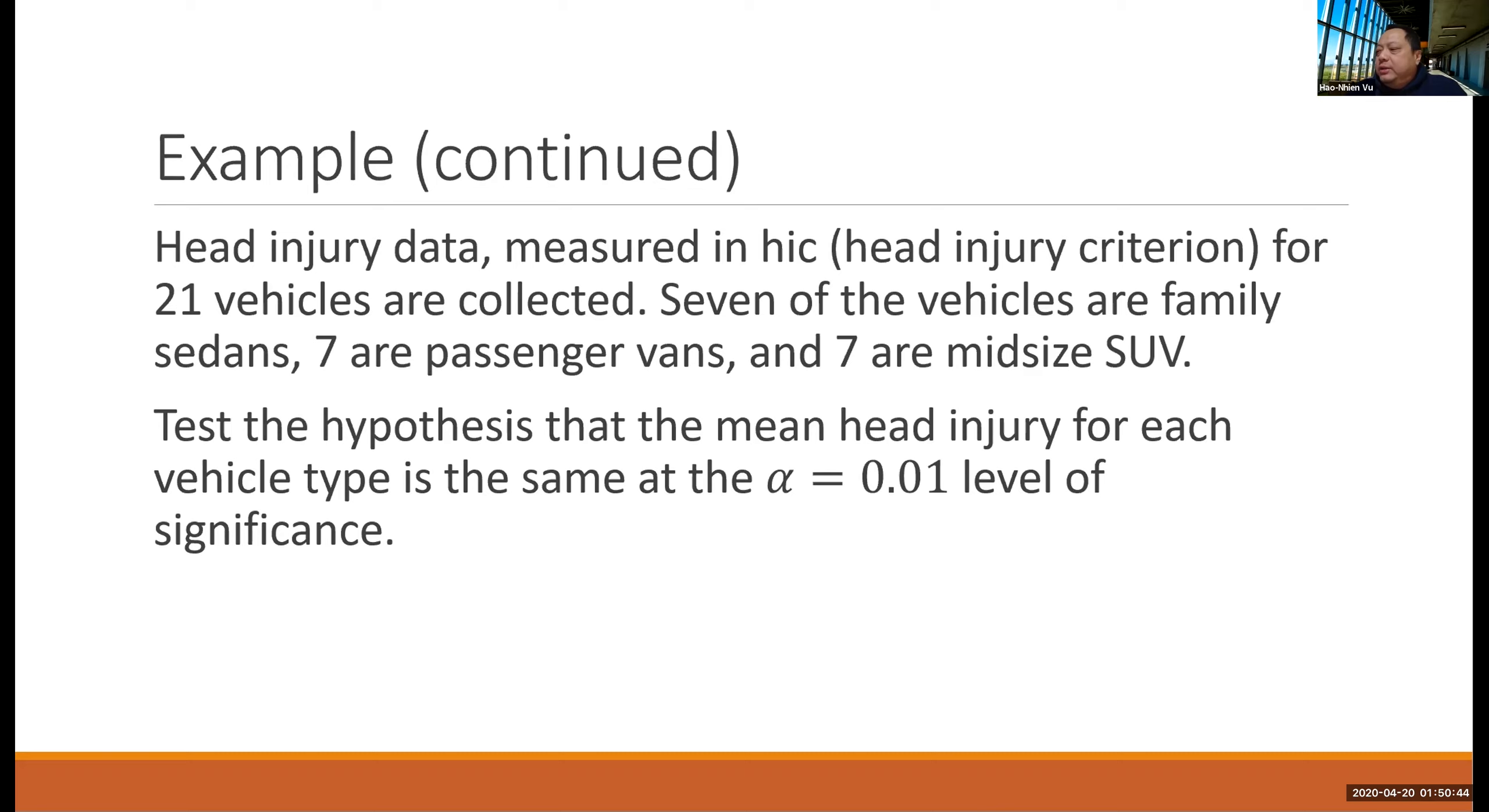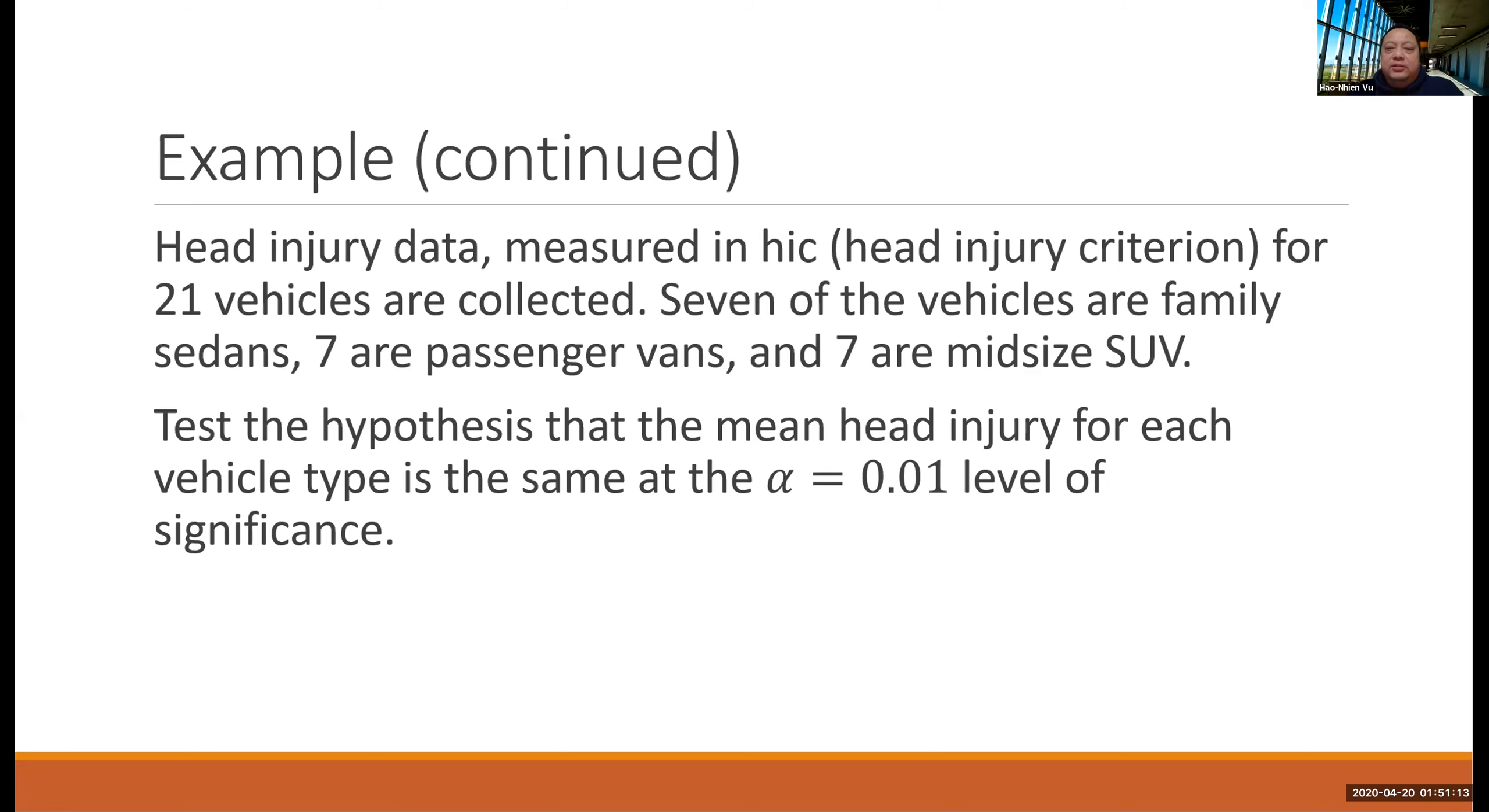Seven of the vehicles are family sedans, seven are passenger vans, and seven are midsize SUV. The question is to test the hypothesis that the mean head injury for each vehicle type is the same at the alpha equals 0.01 level of significance.